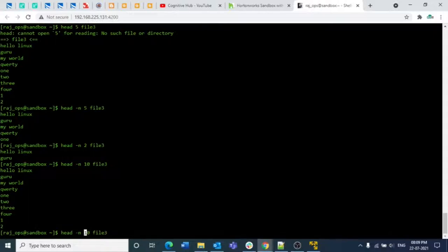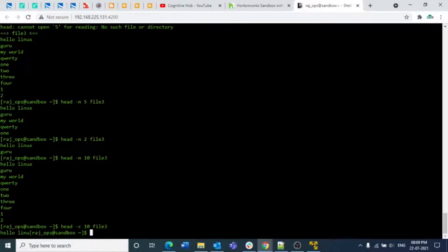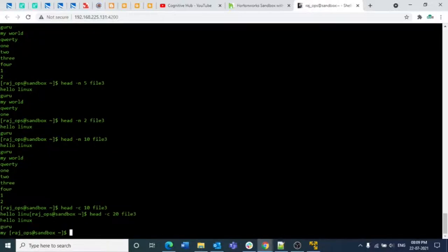We also have the option hyphen c, which stands for characters. From the starting position of the file it will pick up the first 10 characters and print them. If you write 20, it will count the first 20 characters from the start. Each letter is a character and each space is also a character. So hyphen c is for specifying the number of characters to output.